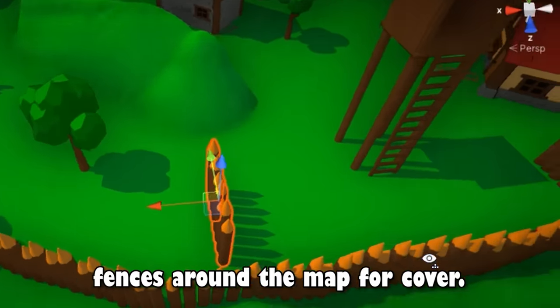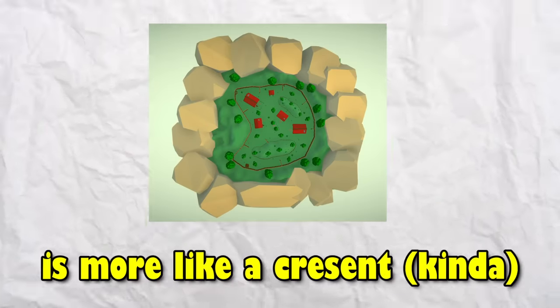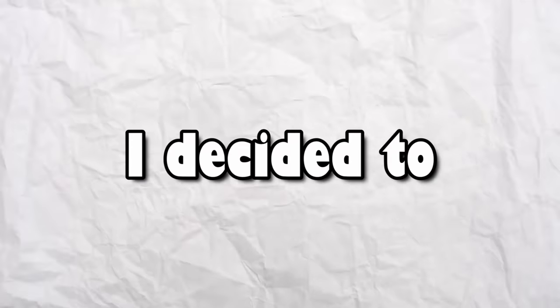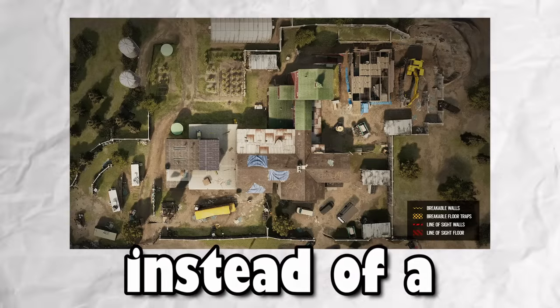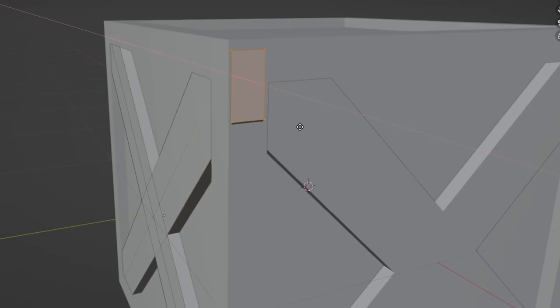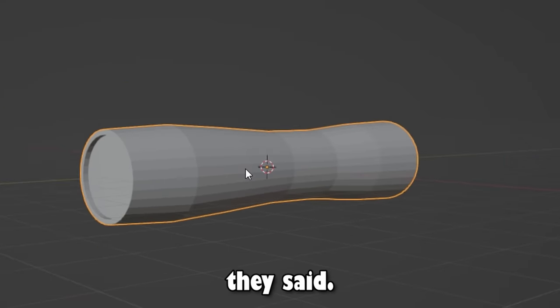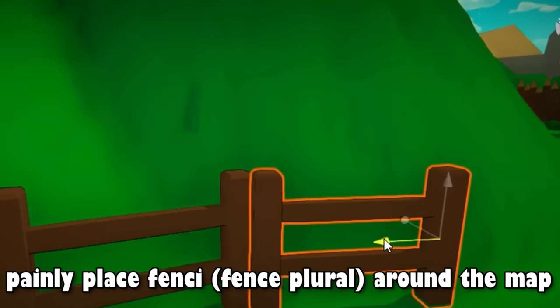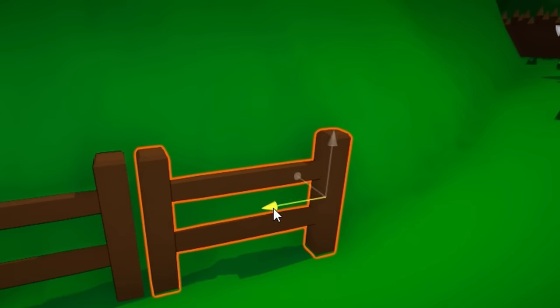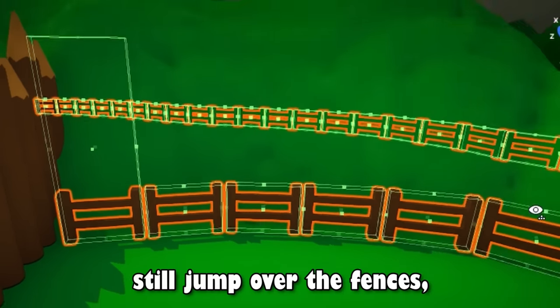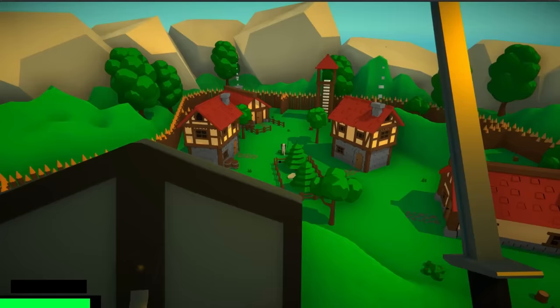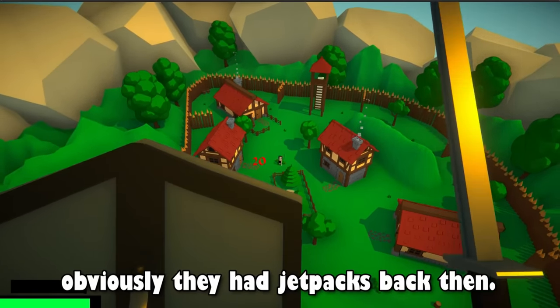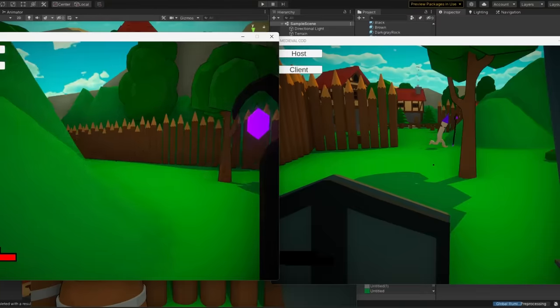The shape of the map is more like a crescent than a circle because I don't want the map to feel too linear. I decided to make the overall design of the map to be more realistic instead of a 3 laner because I thought it would be better for my game since it's going to be a free for all. Your game can't be medieval without a crate, mushroom, and some logs they said. Nah, I just needed some filler models to spice up the map a bit. I had to painfully place fence eye around the map so that the players can't jump on hills and I was almost done when I realized I didn't change the collider to be taller so the player could still jump over the fences and I had to redo the entire tedious process. Next, I added a jetpack into my medieval game because obviously they had jetpacks back then. It's not a bug, it's a feature, trust me. After fixing that, this is what the game currently looks like.